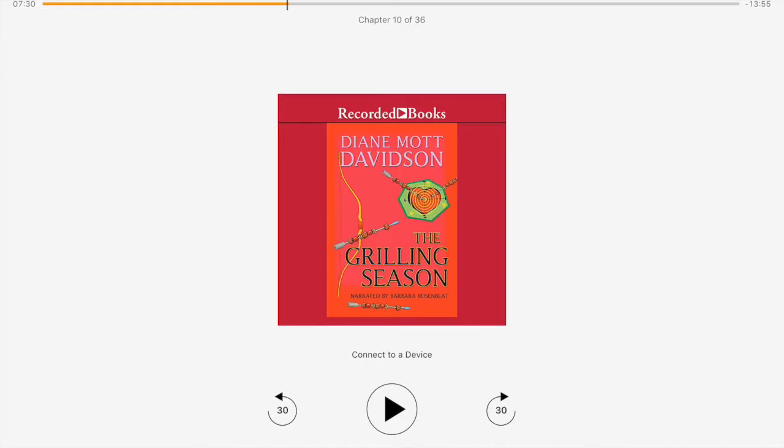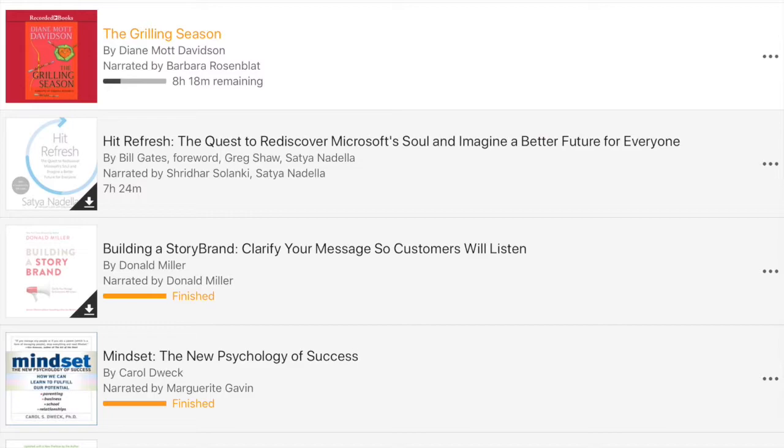Audible is a subscription-based service. So I pay I think about $30 a month and I get three books on Audible per month. And once you purchase them you have them forever in your Audible account, which is why when we look on my cloud account I have so many books here.